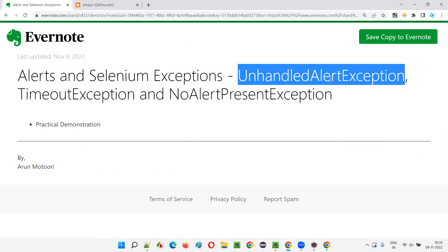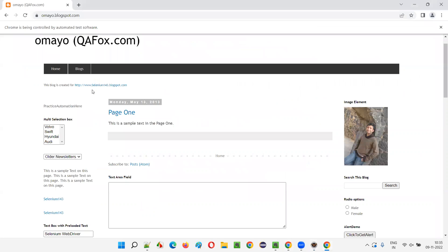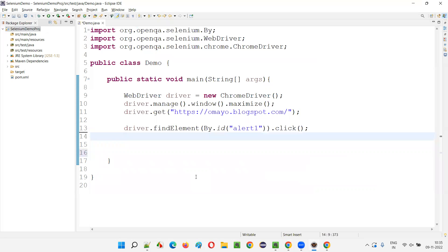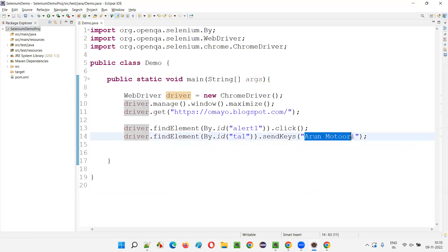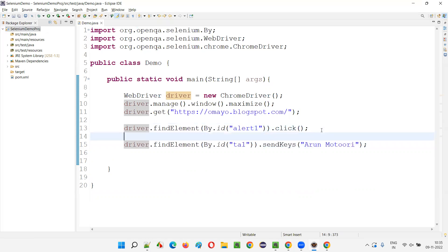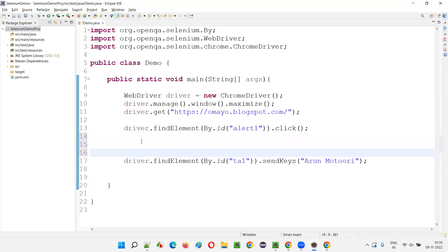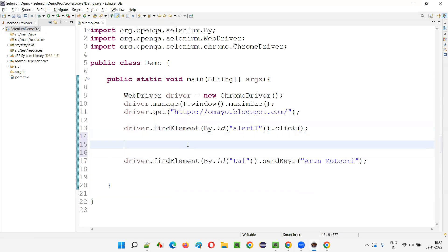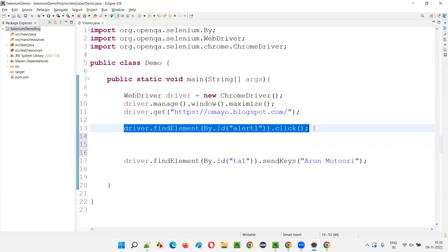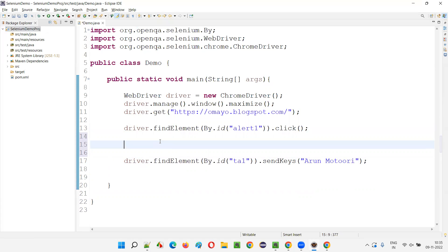When an alert is displayed on the page, you have to first handle the alert. In order to type into the text area field, before performing that operation you have to handle the alert. You know that at this point, after clicking the button, the alert will be displayed. So I have to switch to the alert using driver.switchTo().alert().